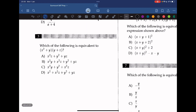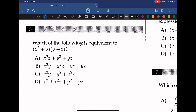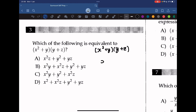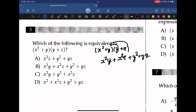Which of the following is equivalent to this expression? What we can do here is to expand. If we expand this equation, we first multiply x squared by y, giving us x squared y plus x squared z, then we handle the remaining terms to get y squared plus yz. The answer to this is B.